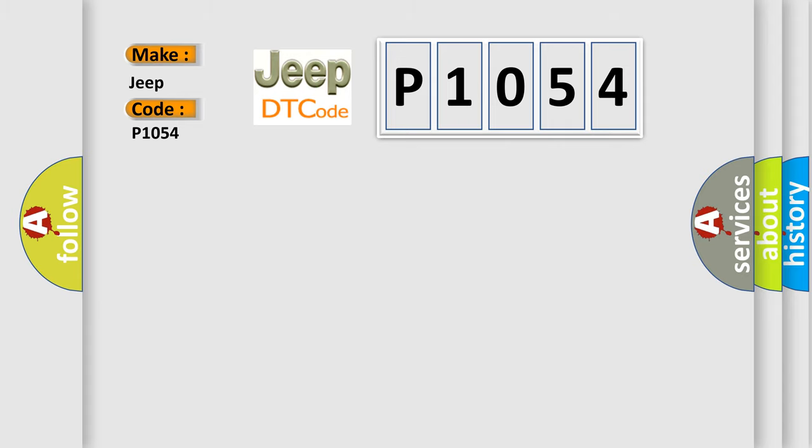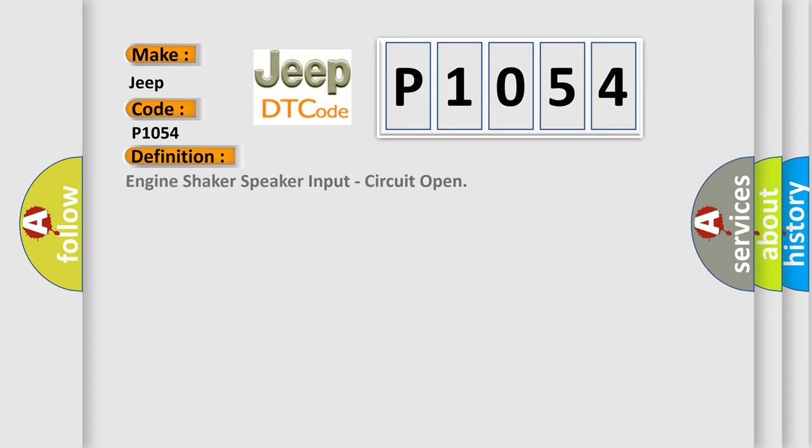The basic definition is engine shaker speaker input, circuit open.